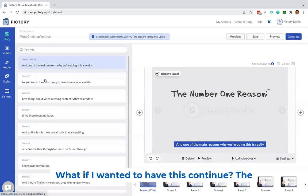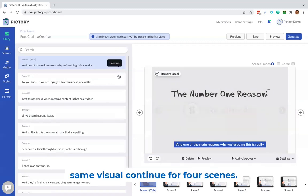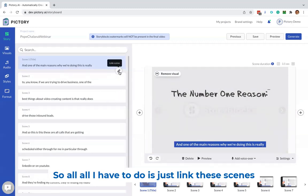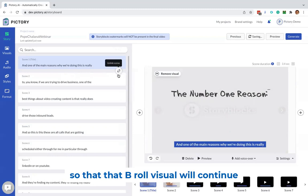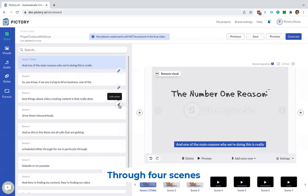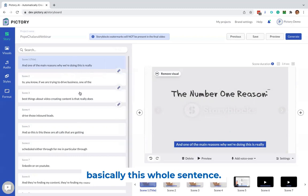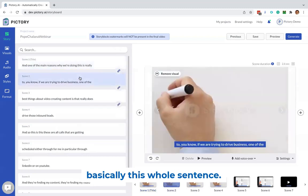What if I wanted to have this continue, the same visual continue for four scenes? So all I have to do is just link these scenes so that that B-roll visual will continue through four scenes, basically this whole sentence.